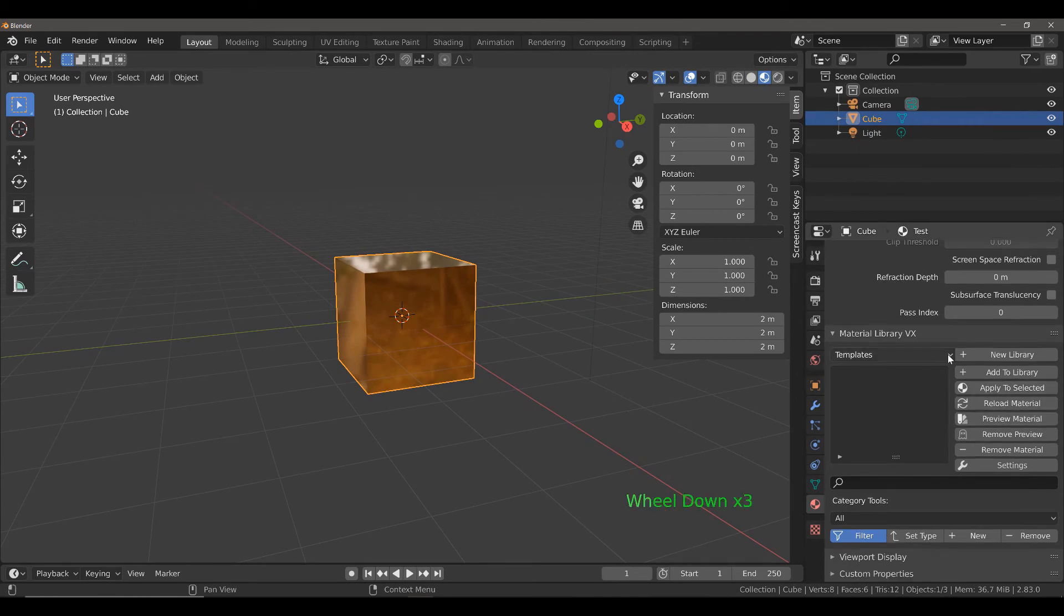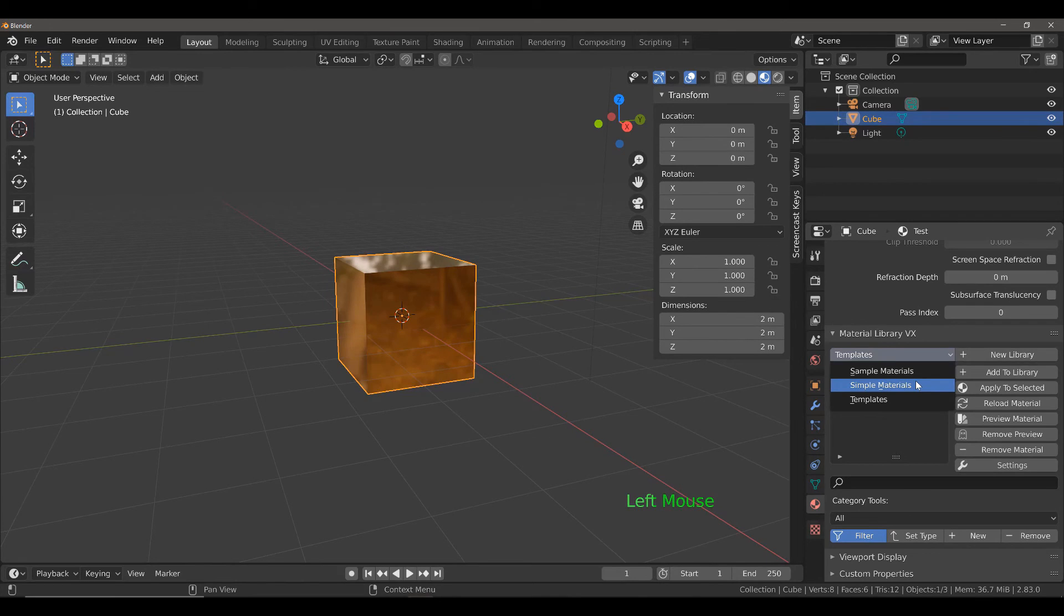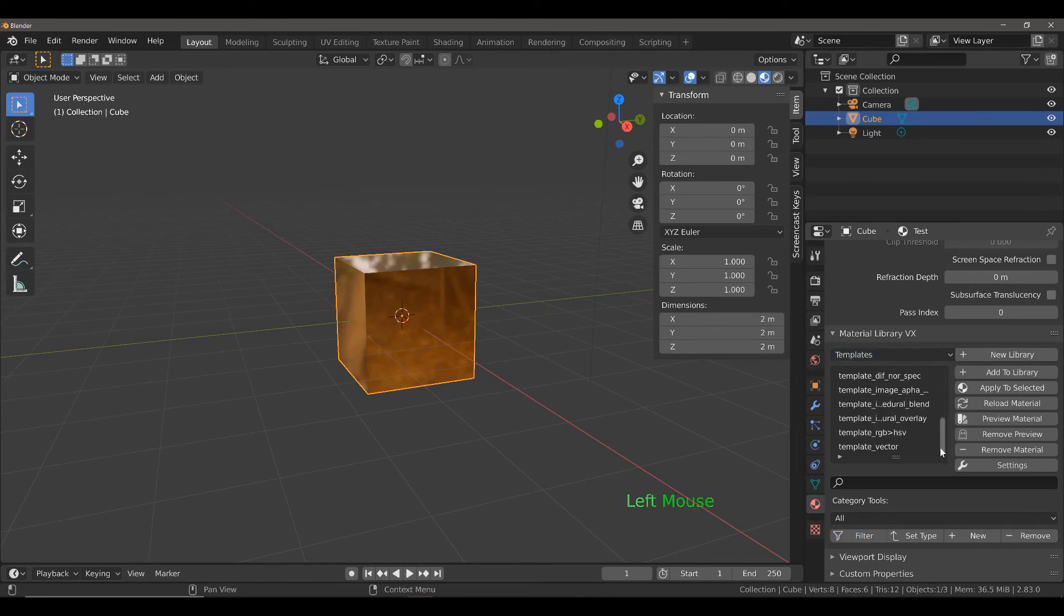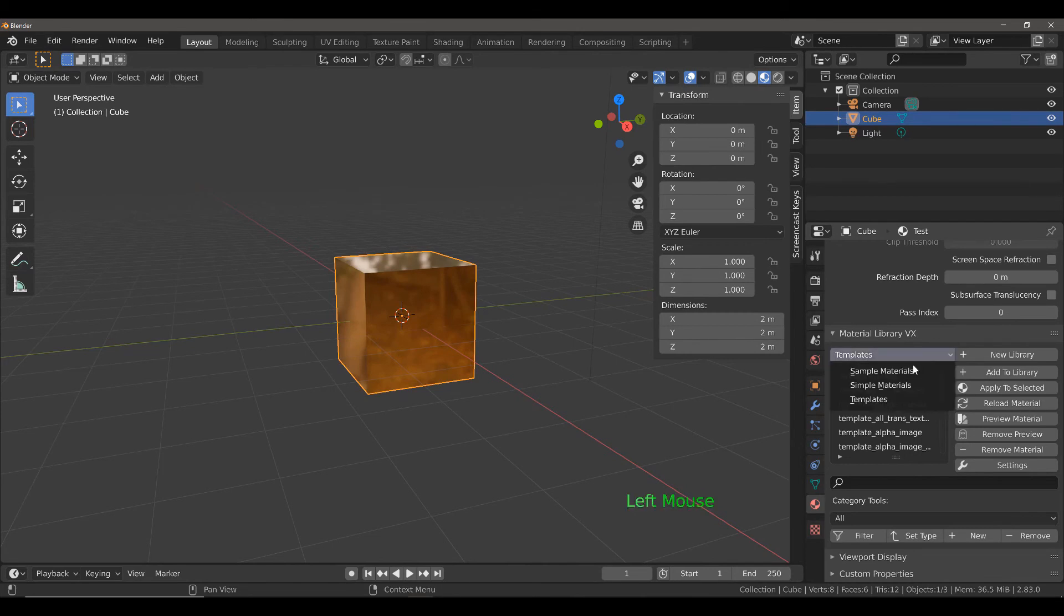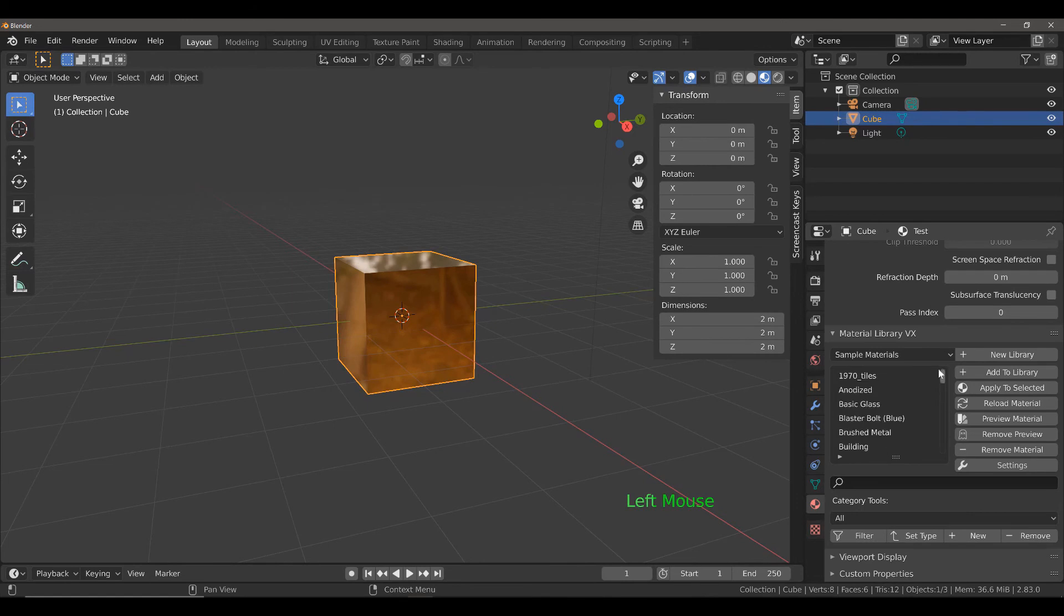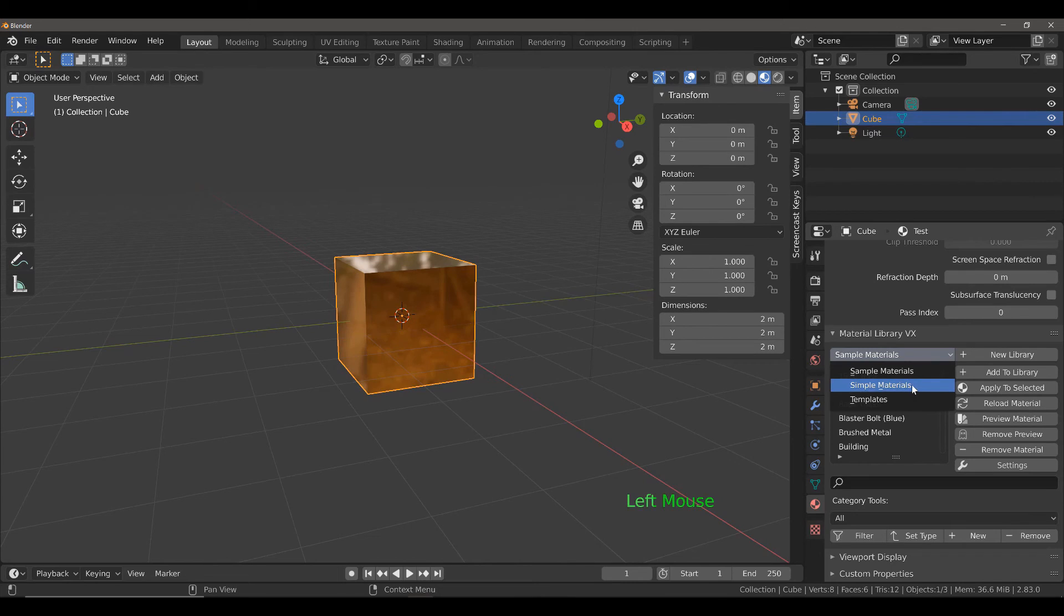Now, you can actually go to these already existing template libraries. We've got Templates, and it does take a little bit of time to load these libraries up because you're downloading multiple textures and materials. You should also have sample materials, a variety of options here as well that you can easily add. And these simple materials, that's just a library that I have previously added myself.